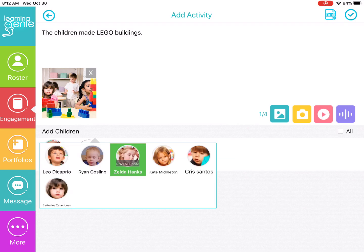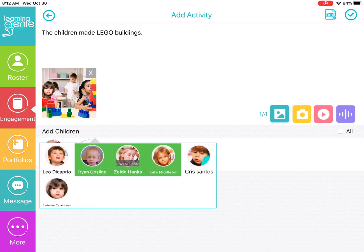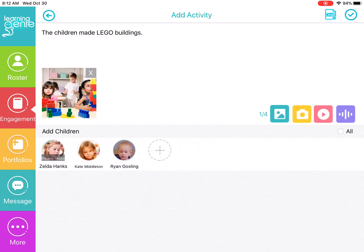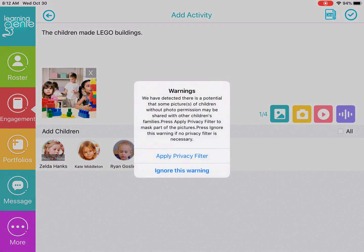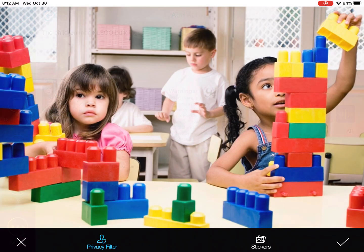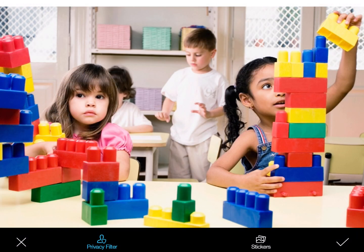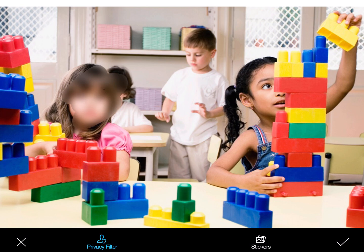You can add the families as well. And once you add the families, you can click on the check mark. And then you'll have a pop up where you can apply the privacy filter. So I'm going to apply the privacy filter. And once you click on apply privacy filter, you can then blur out the child's face whose parents want privacy for the child and whose no photo consent was turned on for their profile.